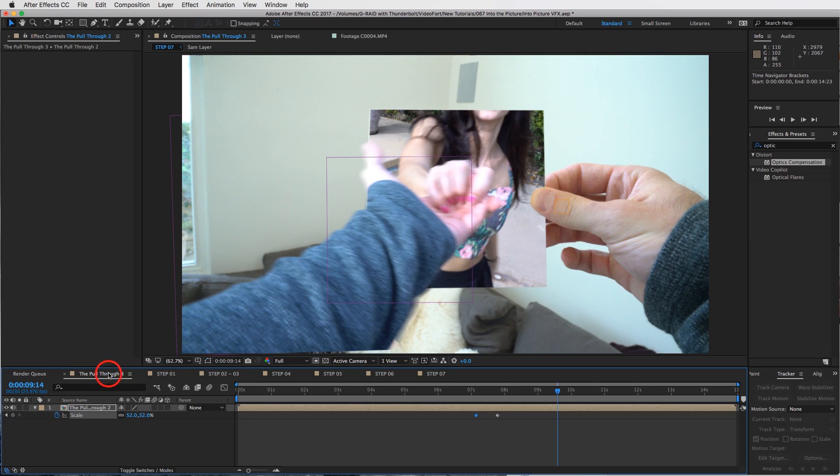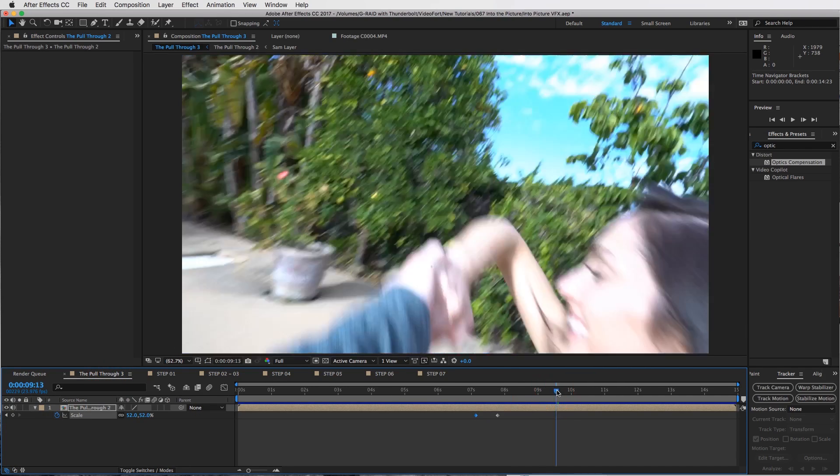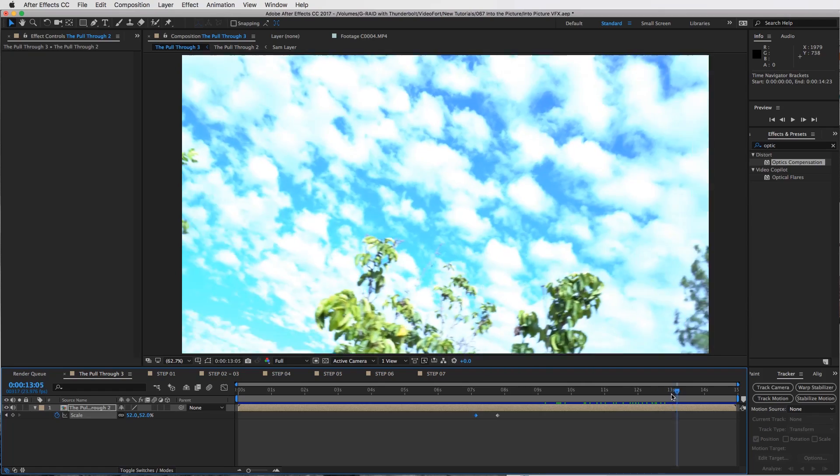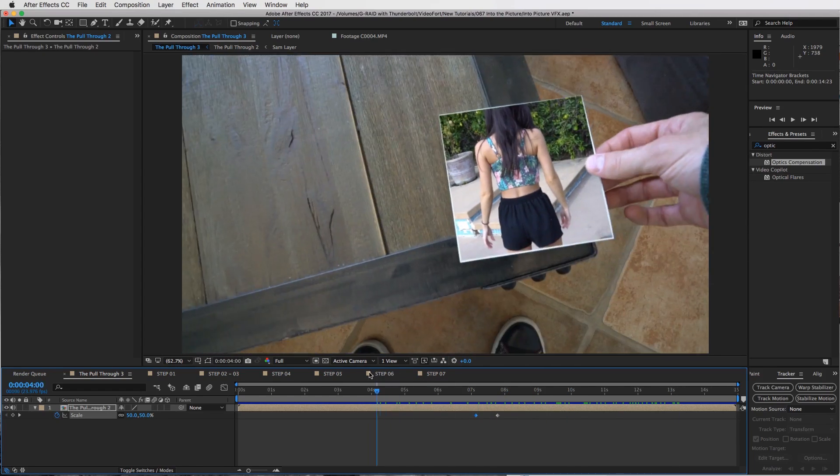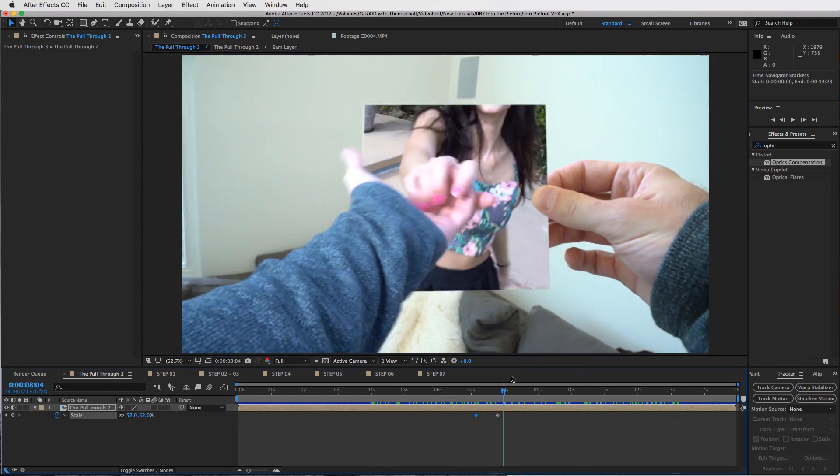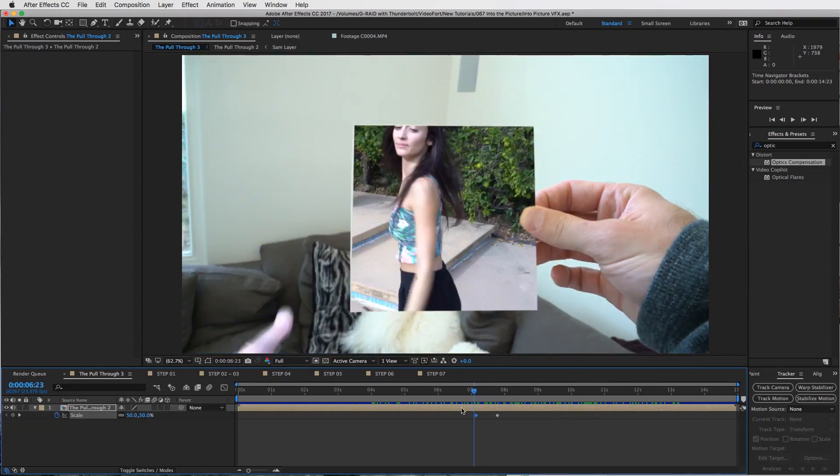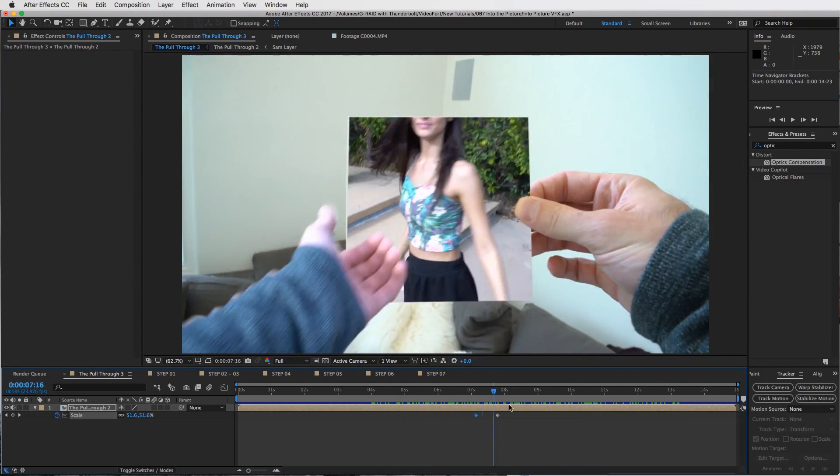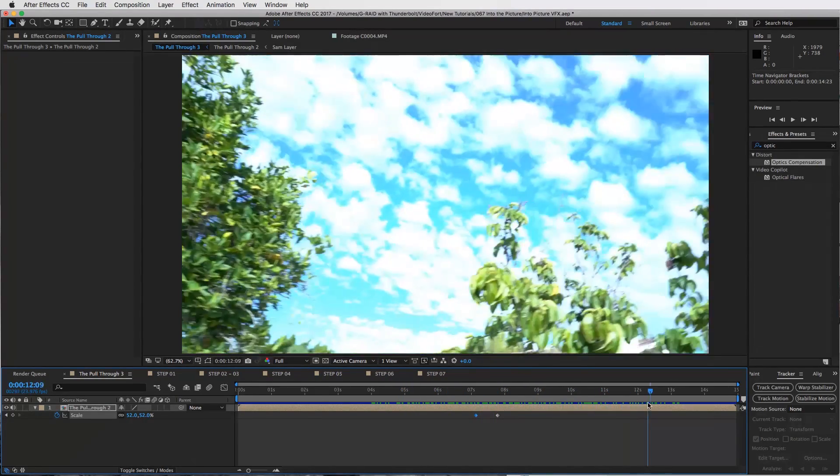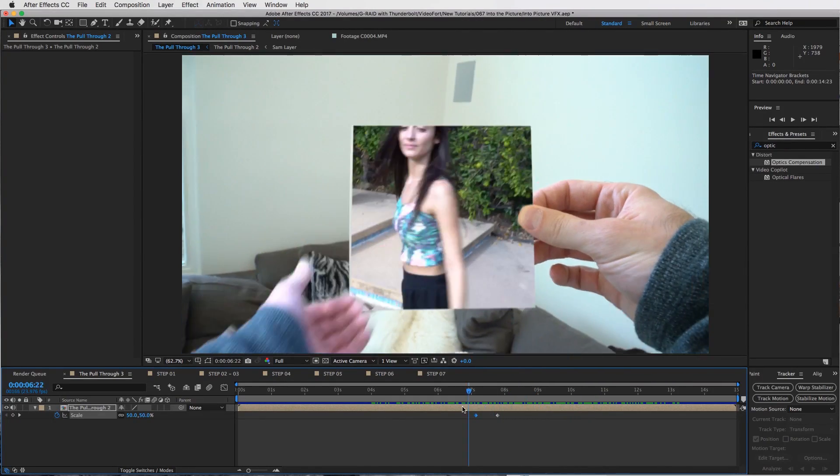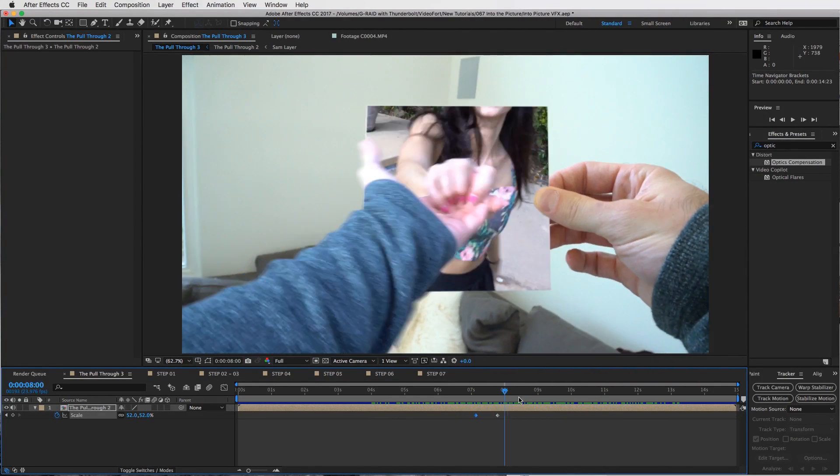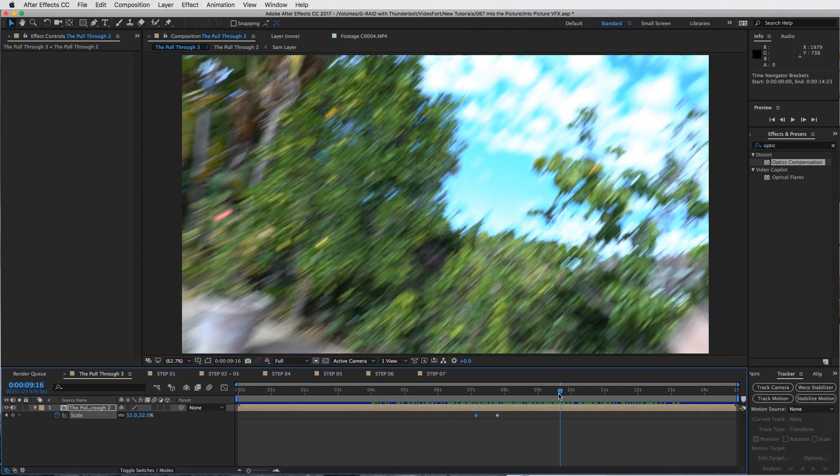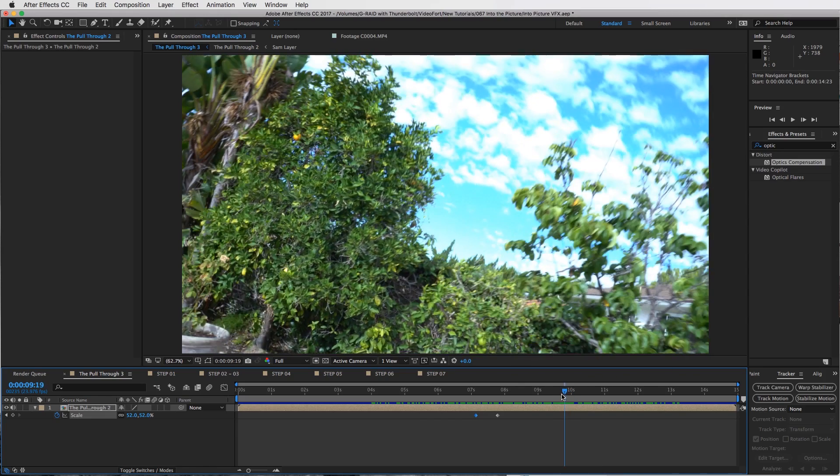That is the whole effect and how you create a nice little zoom transition into a new world by going through a piece of paper or a TV or whatever type of creative idea you end up coming up with. I'm very excited to see what you guys end up doing and tagging us on Instagram at videofort.